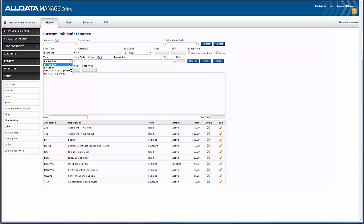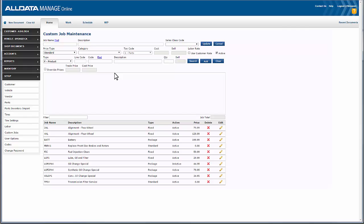The product section adds parts from your shop's inventory to the custom job. Labor allows you to add labor lines from your Manage Online program to the custom job. The work description will add the existing description to that custom job — work descriptions are intended to explain to the technician and the customer the work that's being performed. Lastly, the catalog group will help you create a quick search for parts from an electronic catalog that you've chosen. When the custom job is added to the work document, the catalog will immediately open and link you to the selected part from the menu. Multiple catalog groups can be added to the custom job.